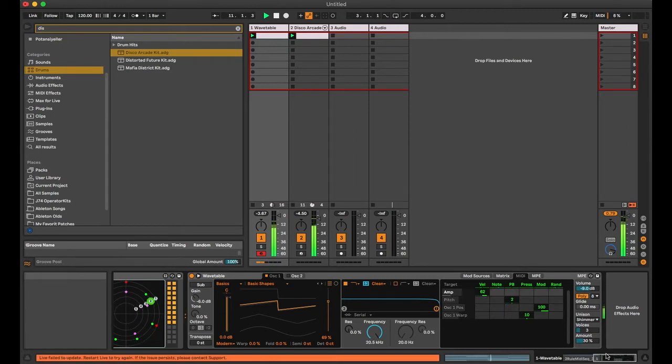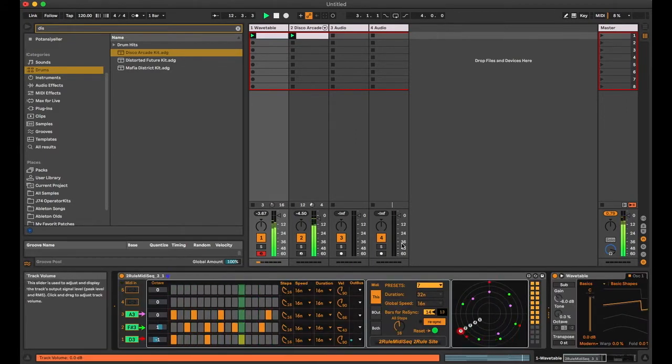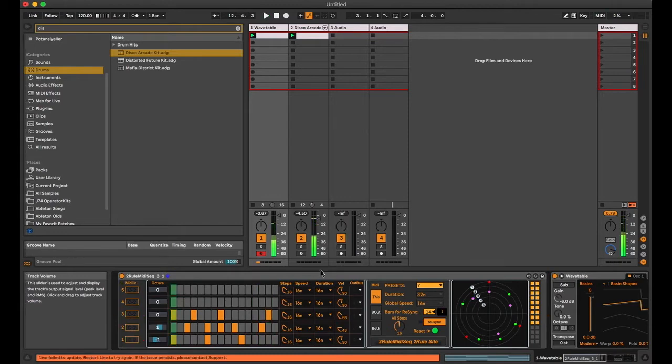This seems a little bit straight sequence. We can change some parameters to get a syncopated rhythm.